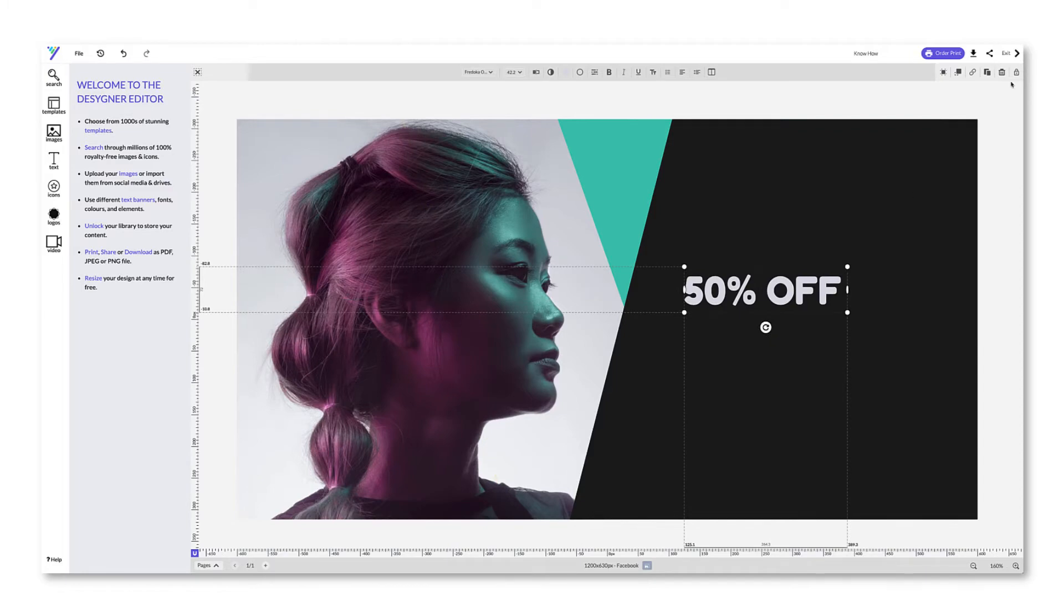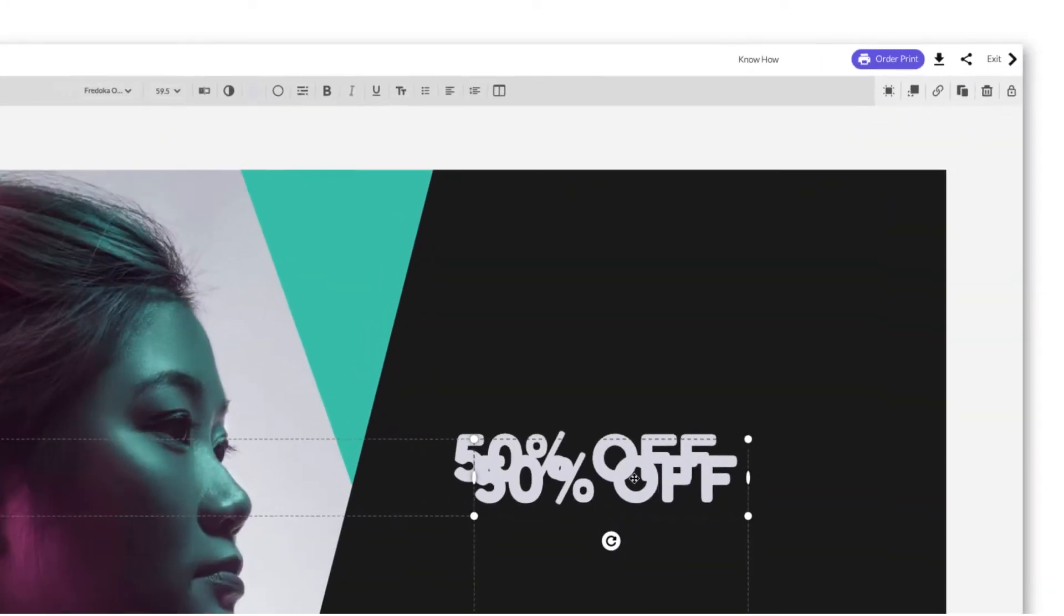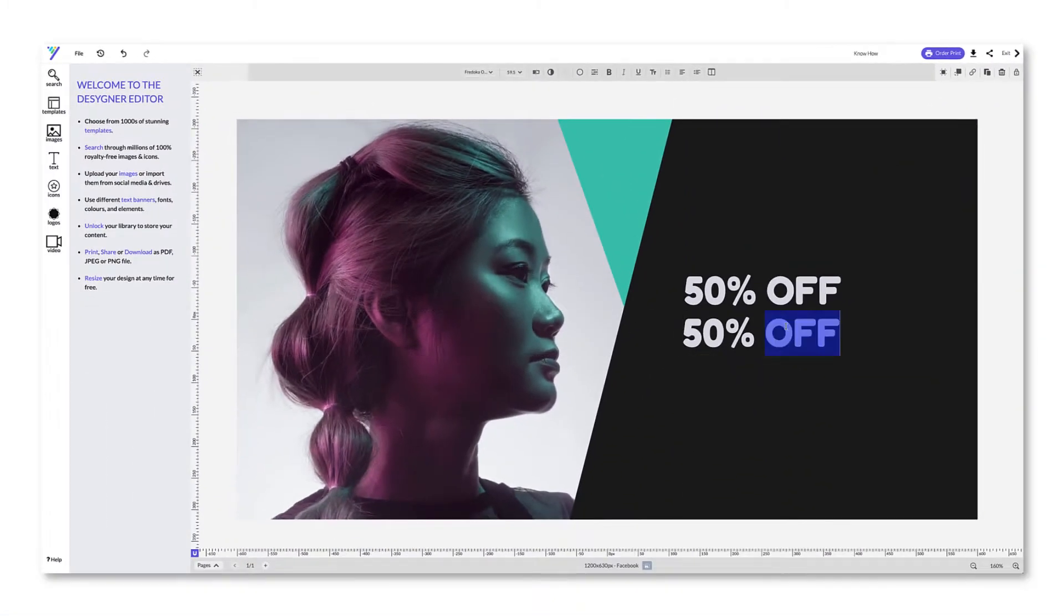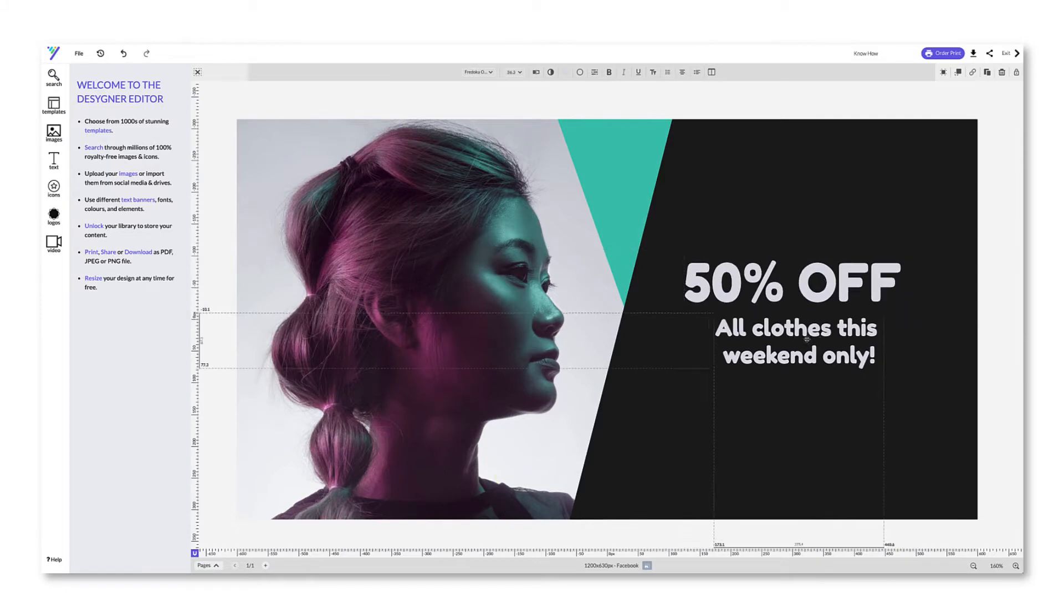To design faster, you can duplicate any element and move them around by clicking and dragging. Easy, right?